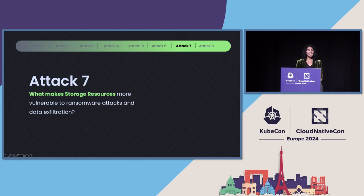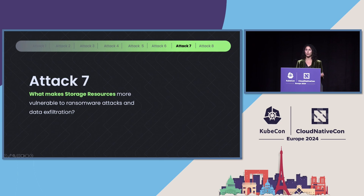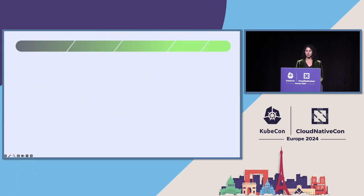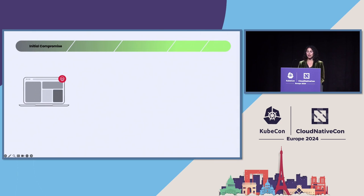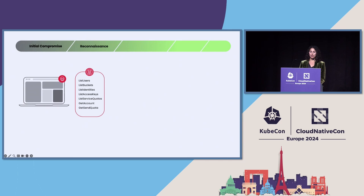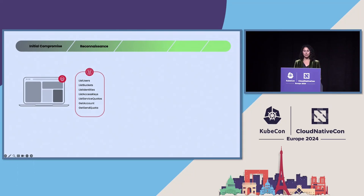Now, in this next attack, we are going to look at what makes storage resources more vulnerable to things like ransomware attacks and data exfiltration. So here, like many attacks, the attack started with an initial compromise of a long-term credential. And then they did reconnaissance and they're trying to find other users and buckets and available keys.